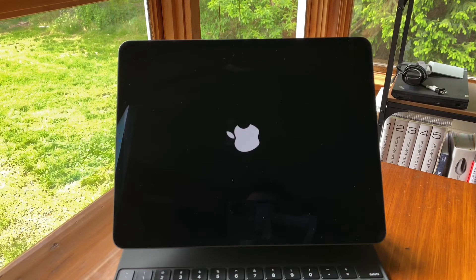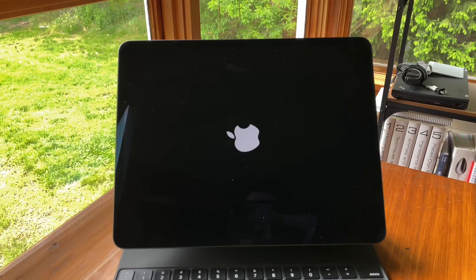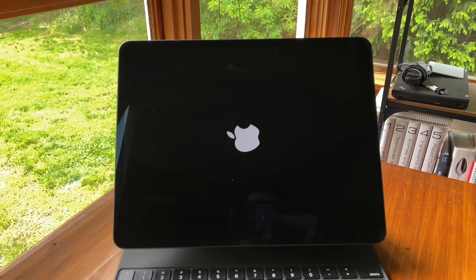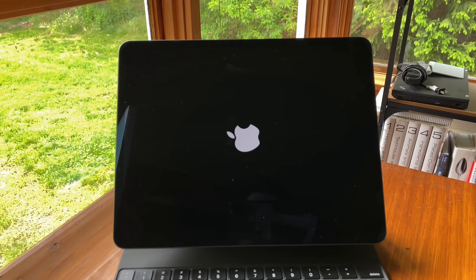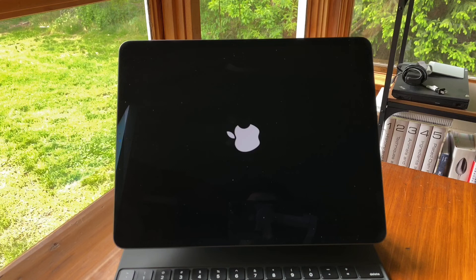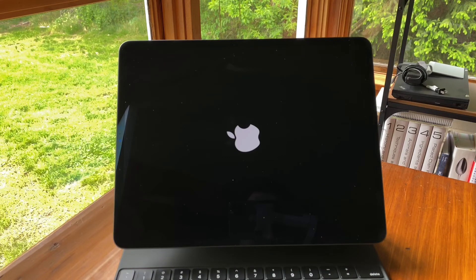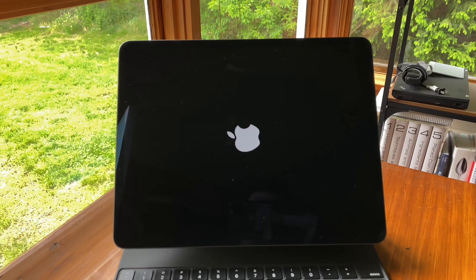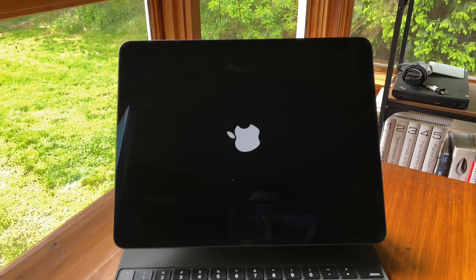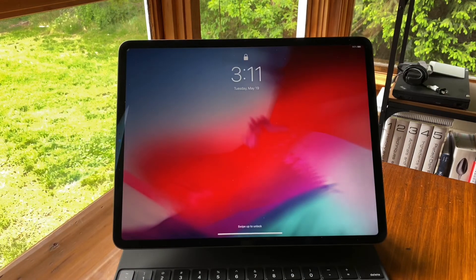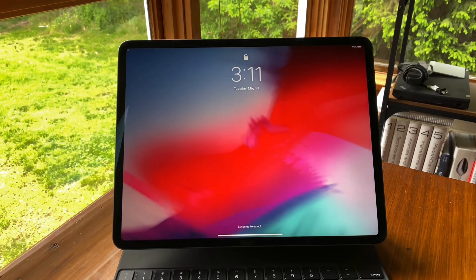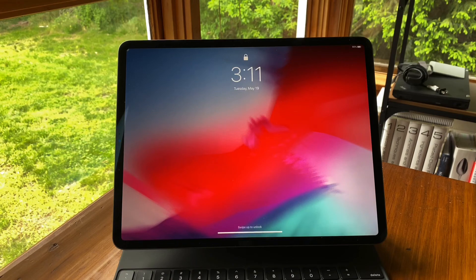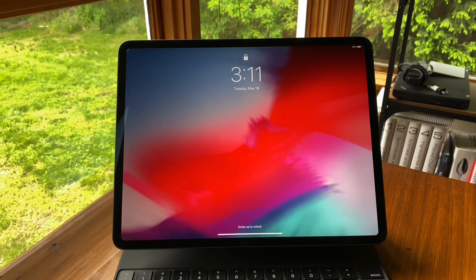And that's it, YouTube. That's how you shut down and restart your new iPad Pro. I hope this video helped you out. Feel free to like, subscribe, and comment down below so I know to make more videos like this. Enjoy your new iPad, and I will catch you in the next one.